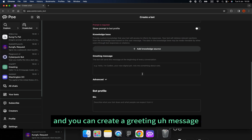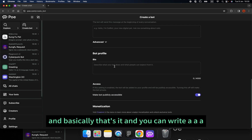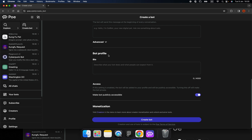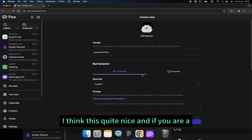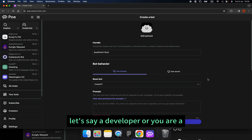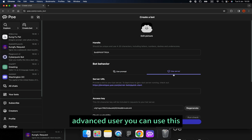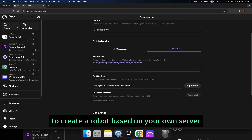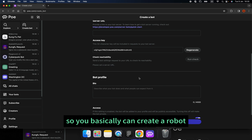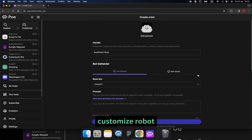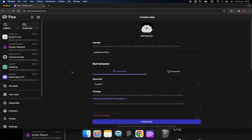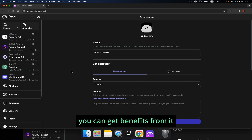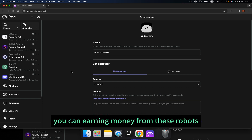You can also use the knowledge base where you can add sources for the robot's knowledge. You can create a greeting message, write a profile, and then create your own bot. If you are a developer or advanced user, you can create a robot based on your own server, customizing the robot on Poe. You can sell it and earn money from this robot.